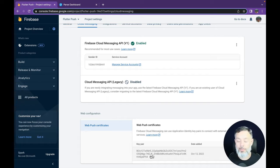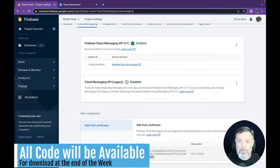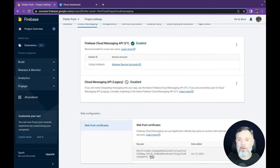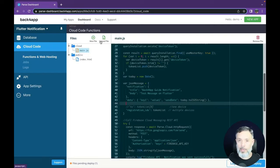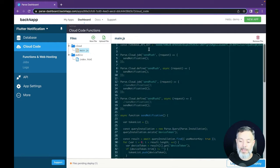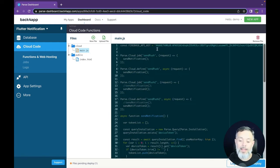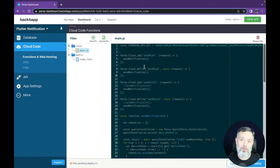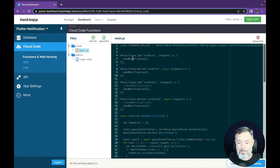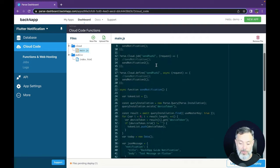Copy that value and paste it into your cloud code. Remember, you don't have to focus on the code right now — we'll make all the code available at the end of this week, so focus on understanding how it works. Paste the Firebase API key at the very first line of the cloud code. I created both a cloud job and a cloud function with the same name, sendPush, so the operation can be triggered either via a cloud job or a cloud function call. Both call the same sendNotification method defined below.